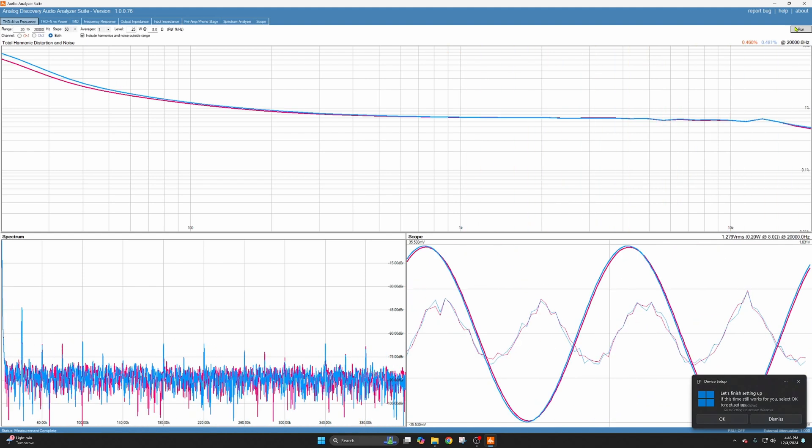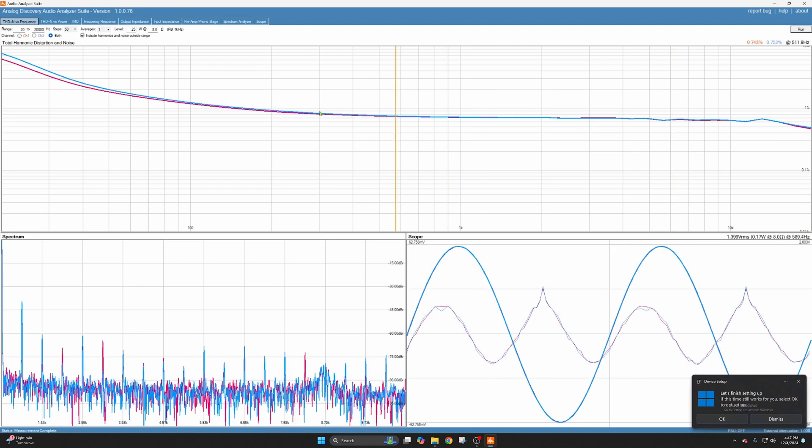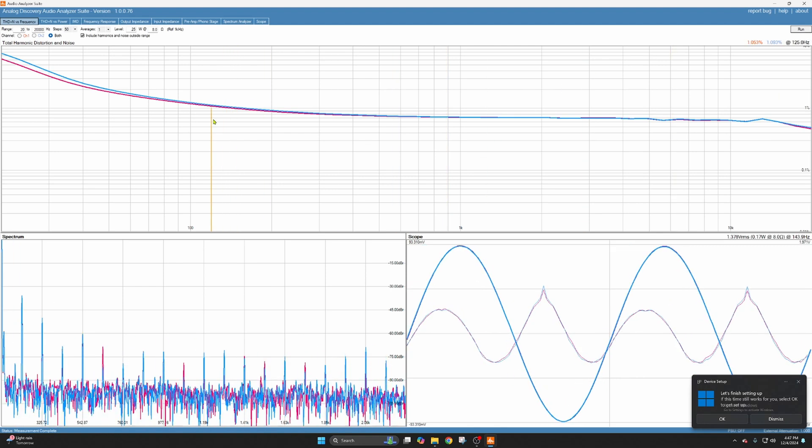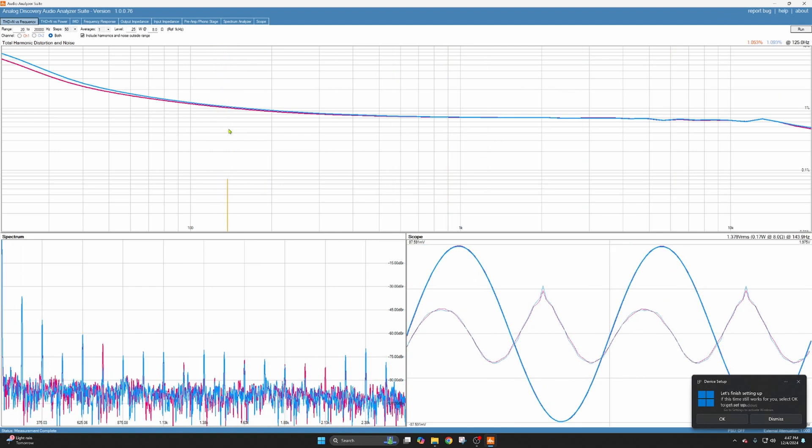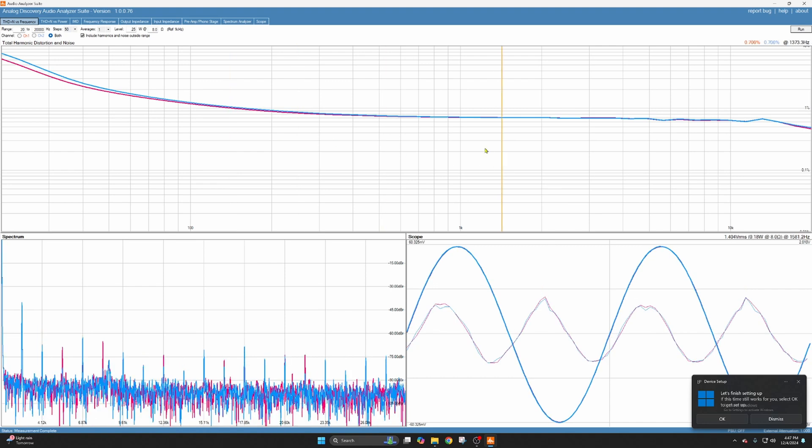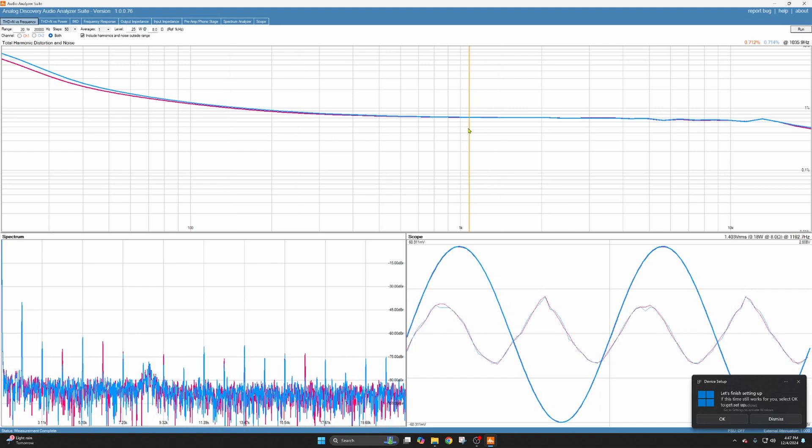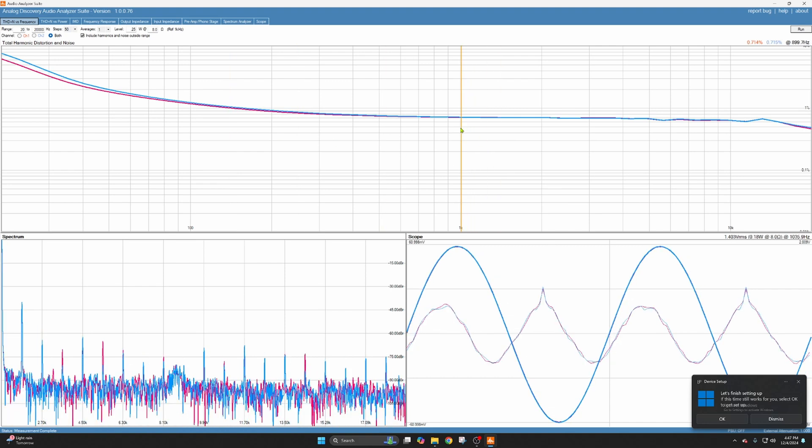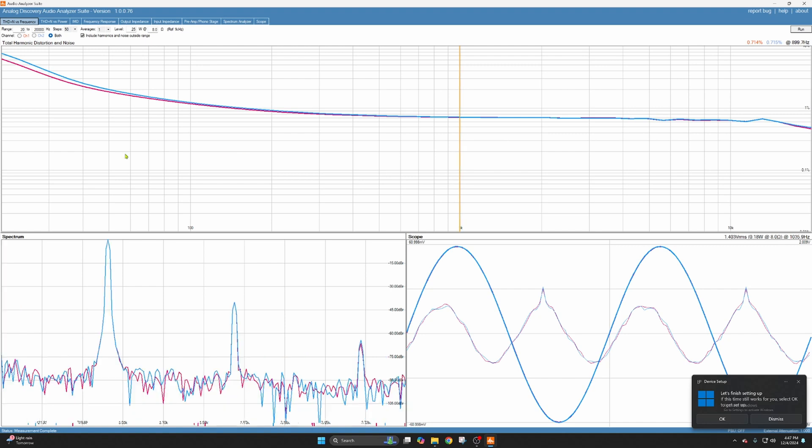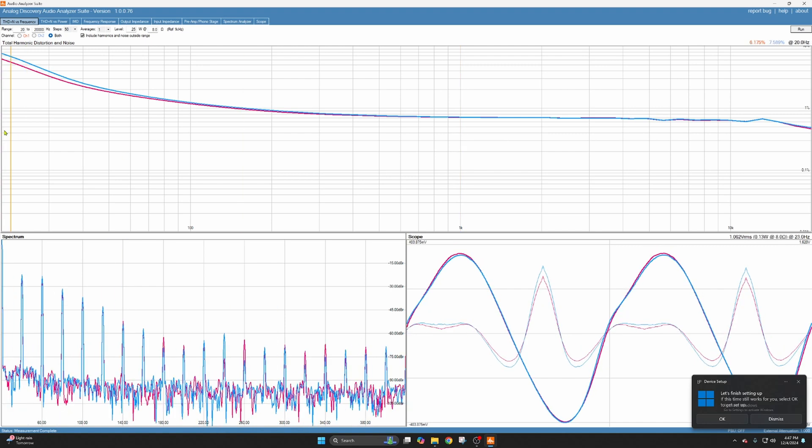So here at that quarter of a watt you can see up above about 125 hertz it's below one percent THD. At the one kilohertz mark, it's three quarters of a percent, but down here in the real low region it's six to seven percent. That's really getting into some distortion where you can hear it.